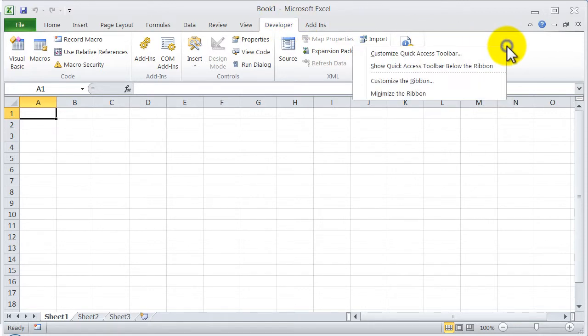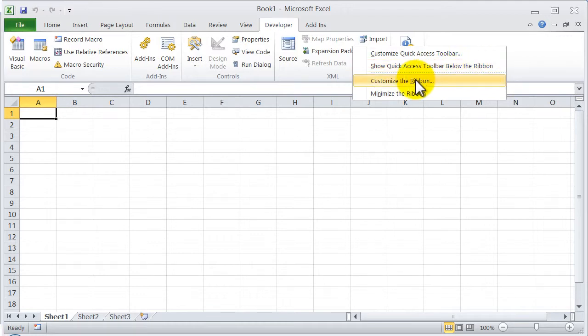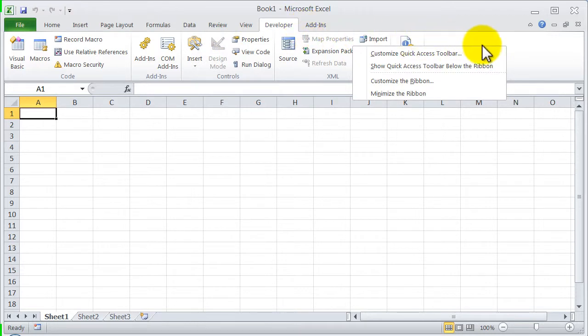So clicking here in an empty space is the preferable way to enable or disable tabs in the ribbon.